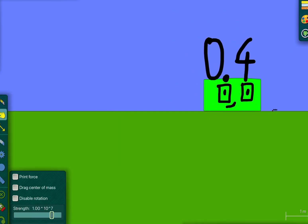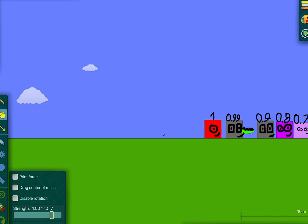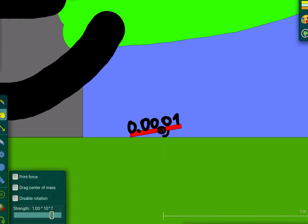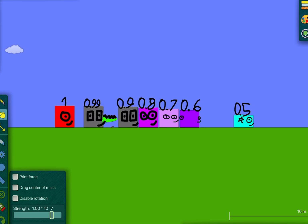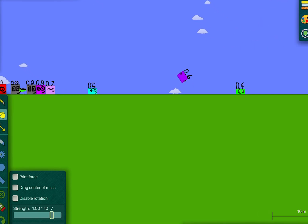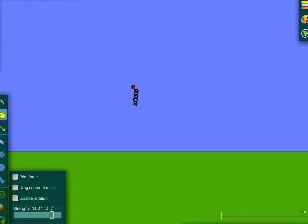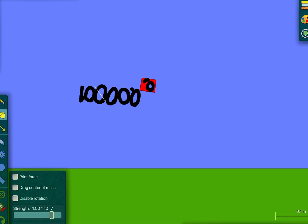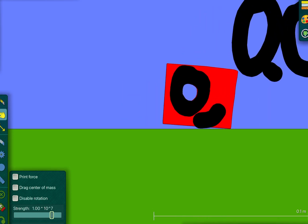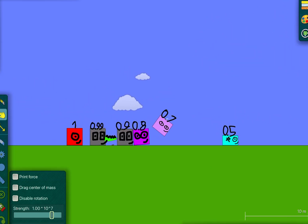Get stuck in my Z-Wall! Eek! Ow! Multiple eek sounds follow. Shut up.